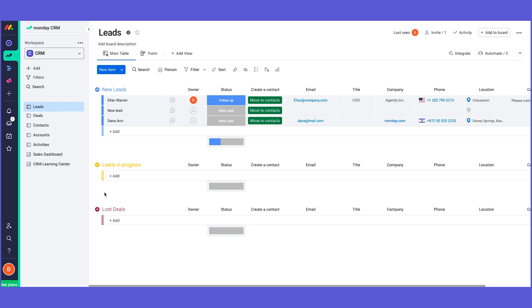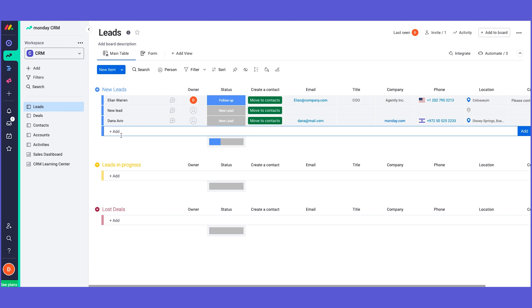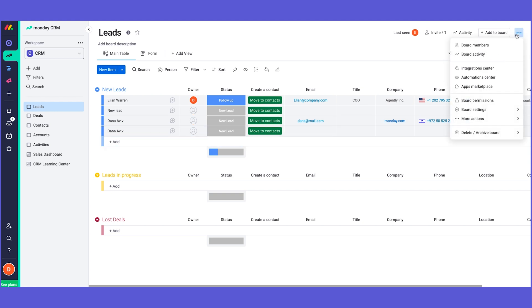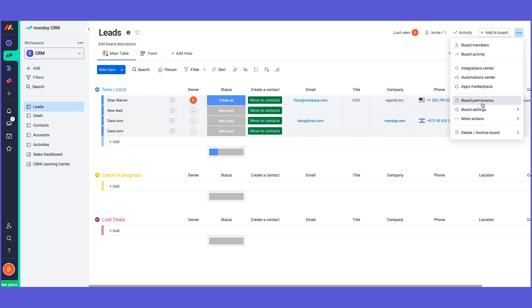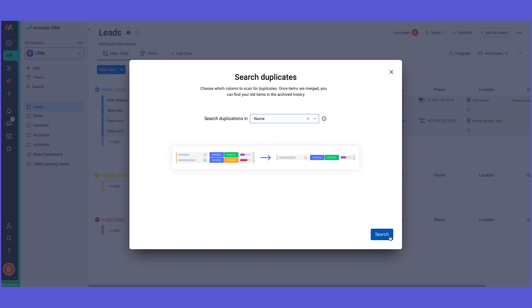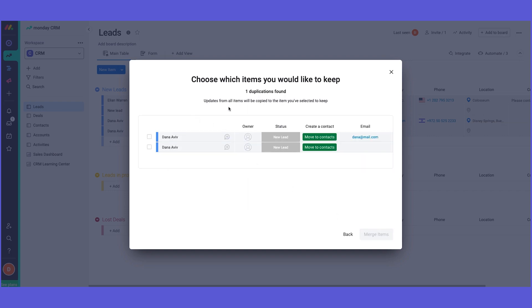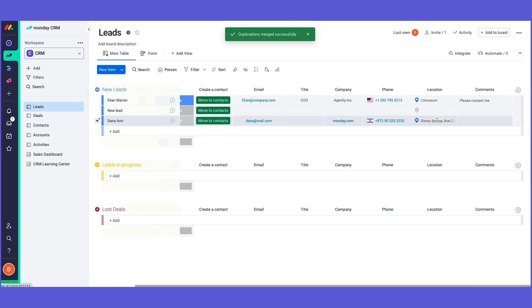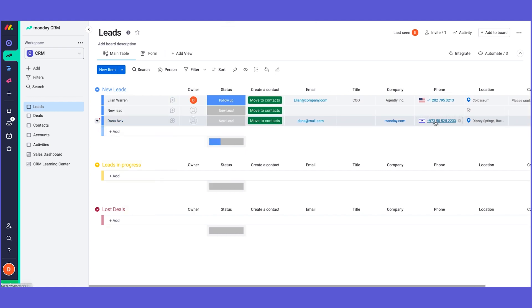Once you have the form ready and a lead has been entered to your board, there's another feature I want to show you regarding duplicates. What happens if you have two leads on the same board with the same name or email address? You can easily manage and merge those duplicates right from the board settings - More Actions - Manage Duplicates. You can search for duplications by different values. In my case, I searched by name, and then I can simply merge the items. The unnecessary item will disappear and be merged into the relevant item.